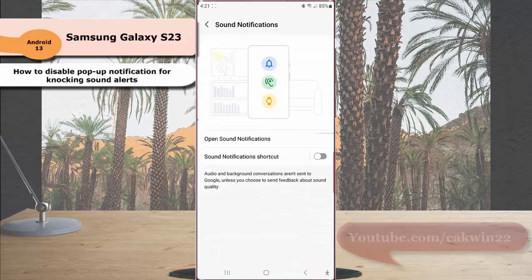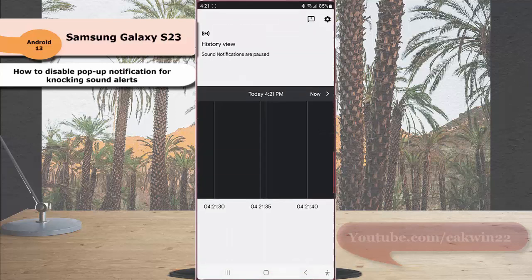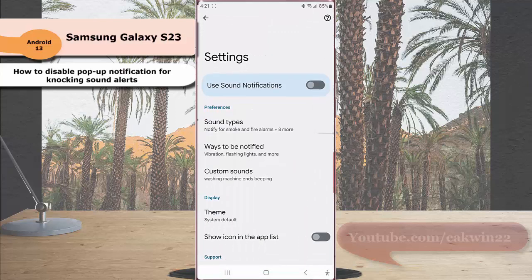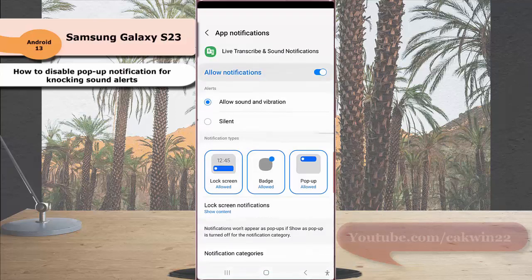And then tap open sound notification. Next, tap the settings icon at the top right. Under preferences section, tap sound types.